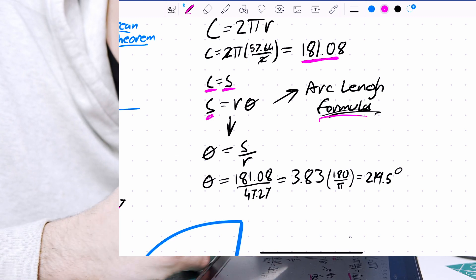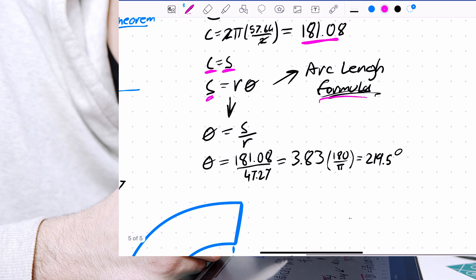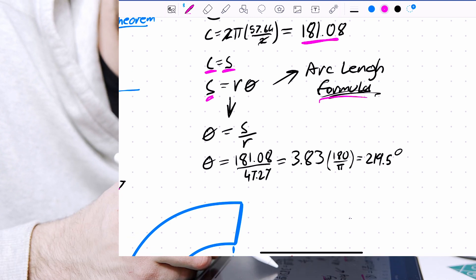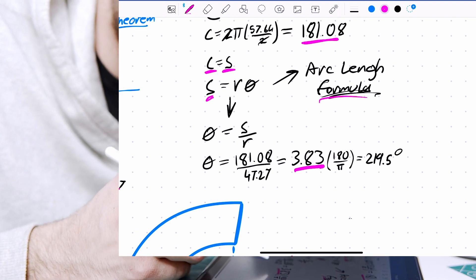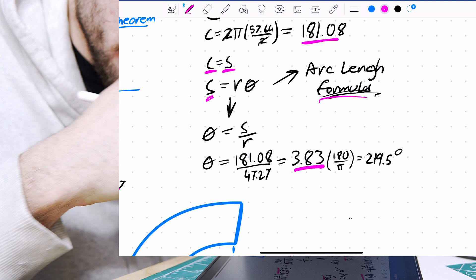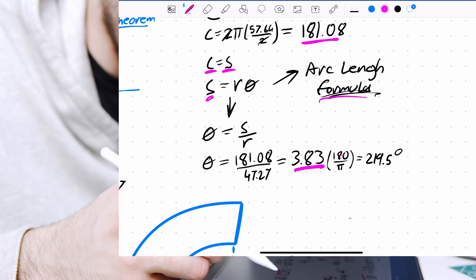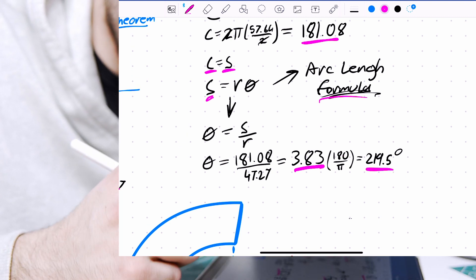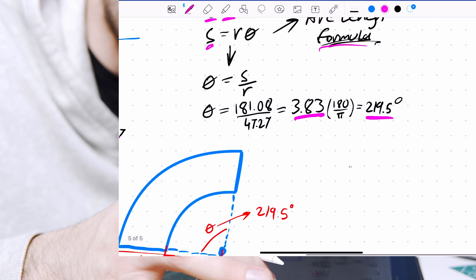And then we simply divide our arc length by the radius, which gives us a radian answer, multiply it by 180 over pi to turn it to degrees, and this gives us 219.5 degrees.